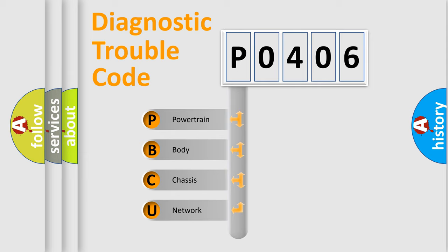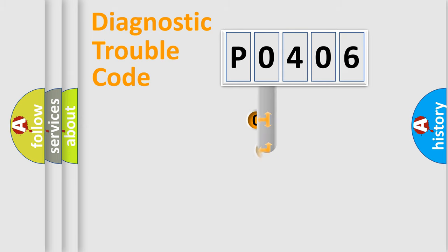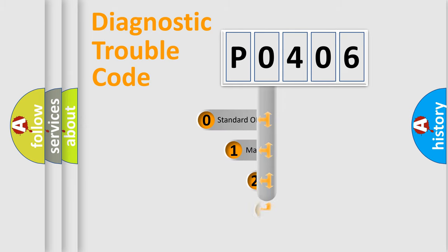We divide the electric system of automobile into four basic units: Powertrain, Body, Chassis, Network. This distribution is defined in the first character code.